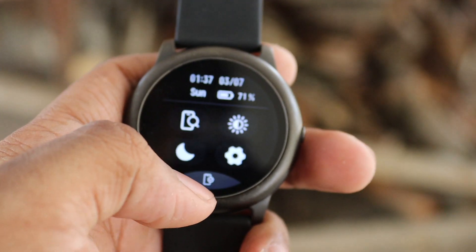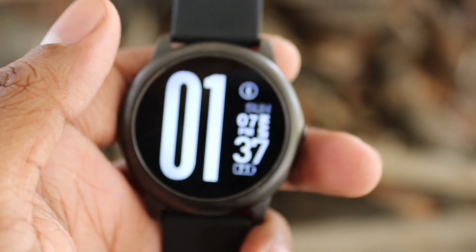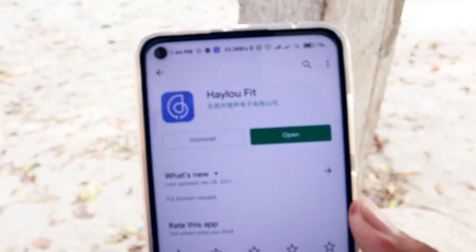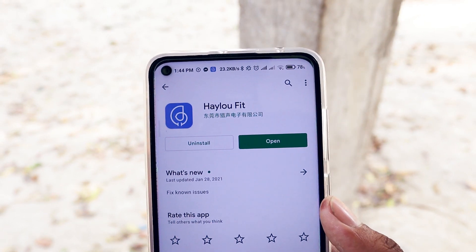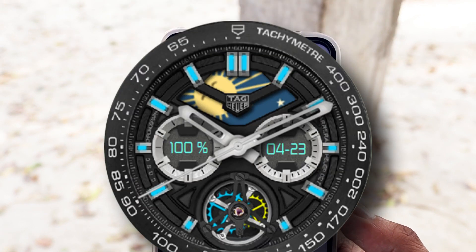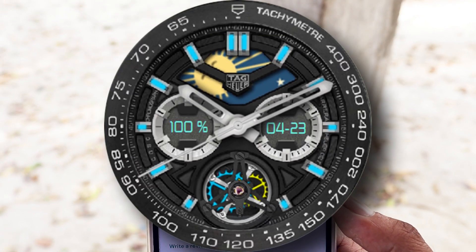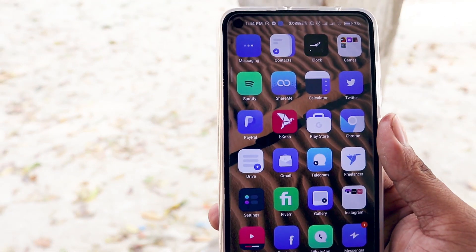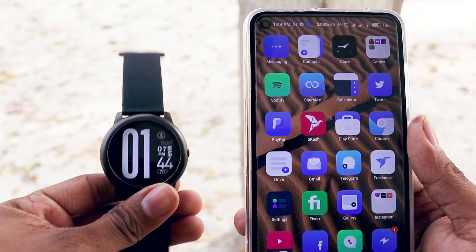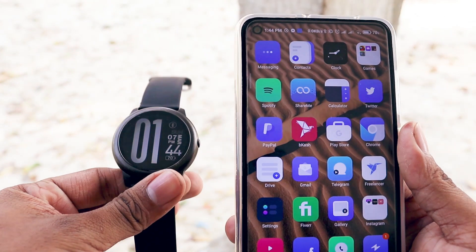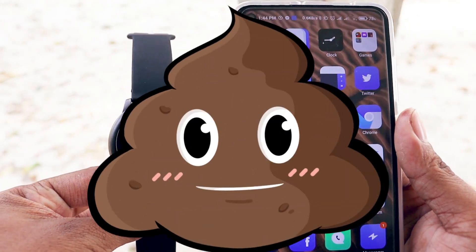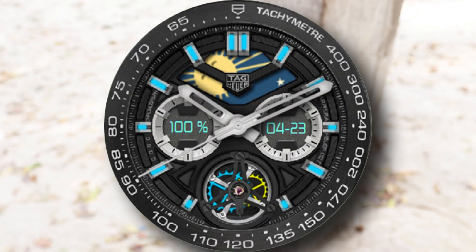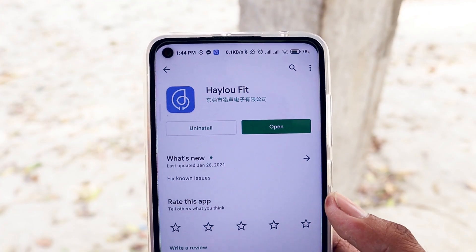To change your watch faces to custom watch faces that you're liking, you need two things: a custom watch face bin file and the Helio Fit app.